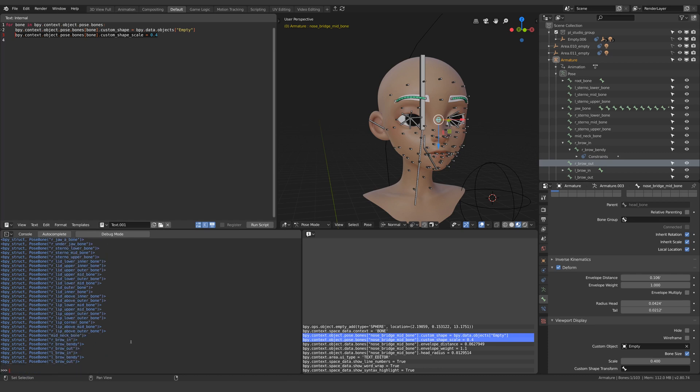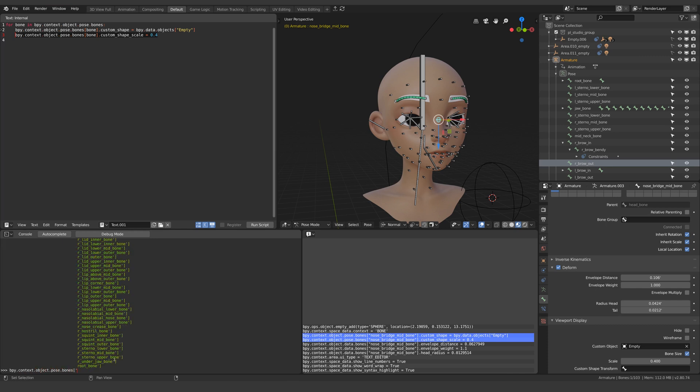And so there's our problem. This is not in the same format as this so something needs changing. Let's type out the full path of one of our bones. So I'll type bpy.context.object.pose.bones. Now if I autocomplete you'll see a list of all the bones.